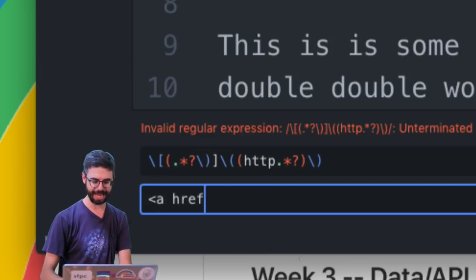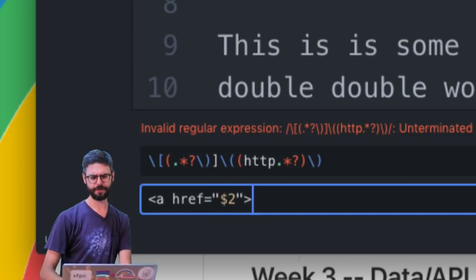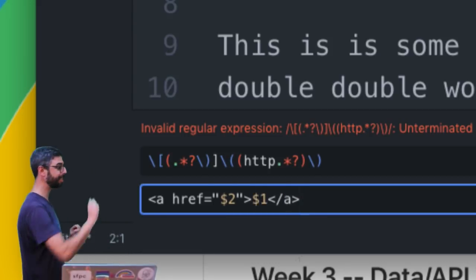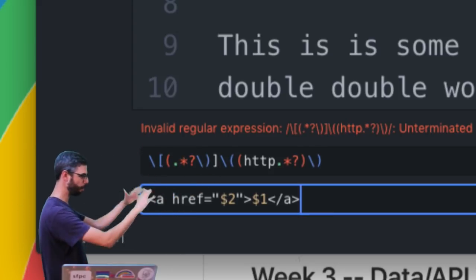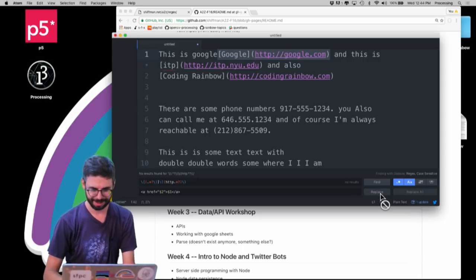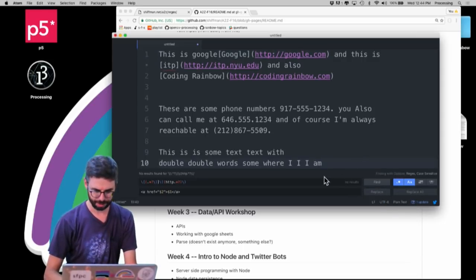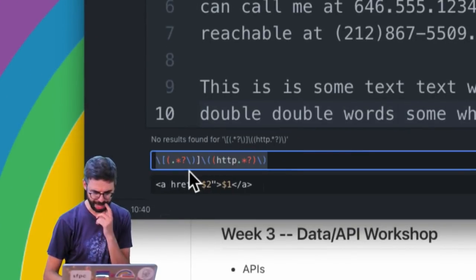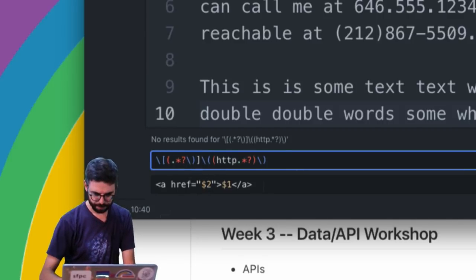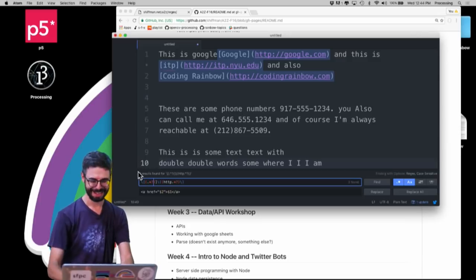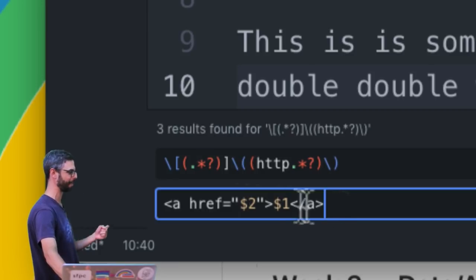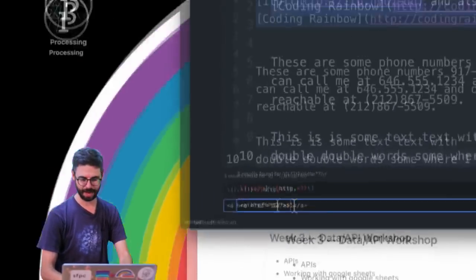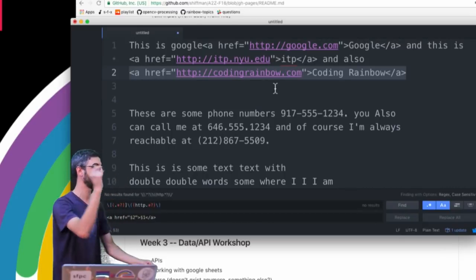So now I want to say, replace it with a href equals quote group two, followed by group one, that close tag. So this is saying take the markdown syntax, capture the name, the title, and the URL, and then replace it with the HTML formatting. And let's look at this, and I'm going to do find, replace. And you can see now I've taken each of those and replaced it. And if I had a document that was thousands of pages long, I can instantly do all of them.